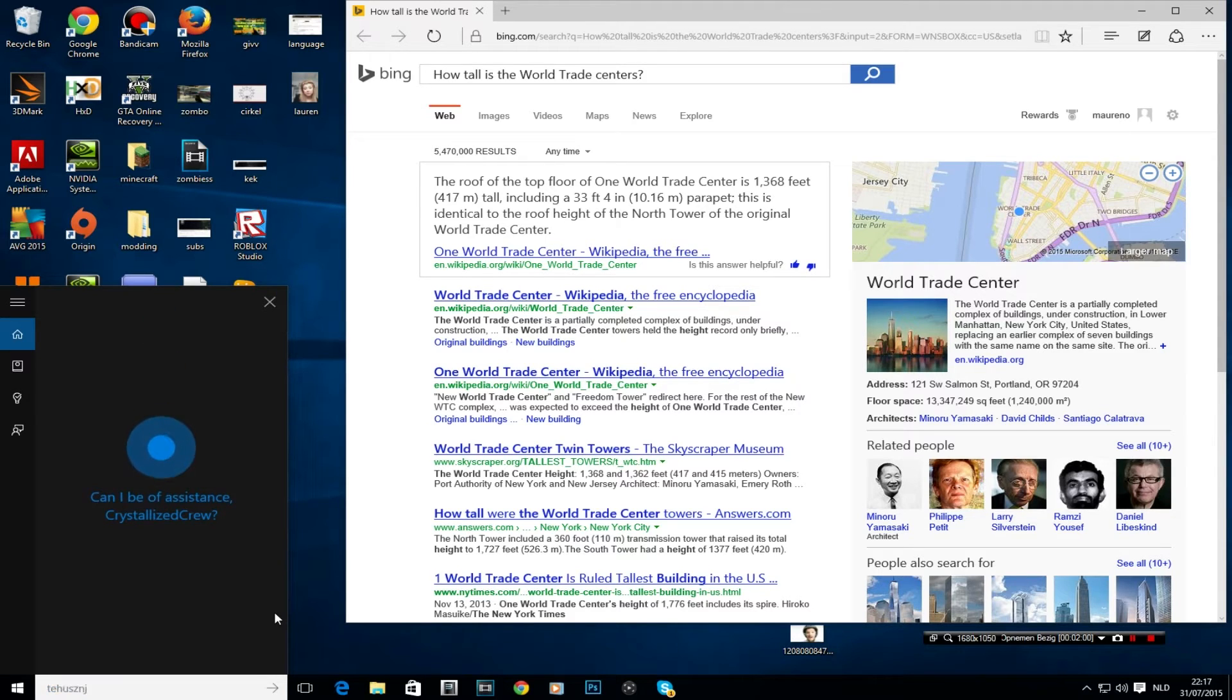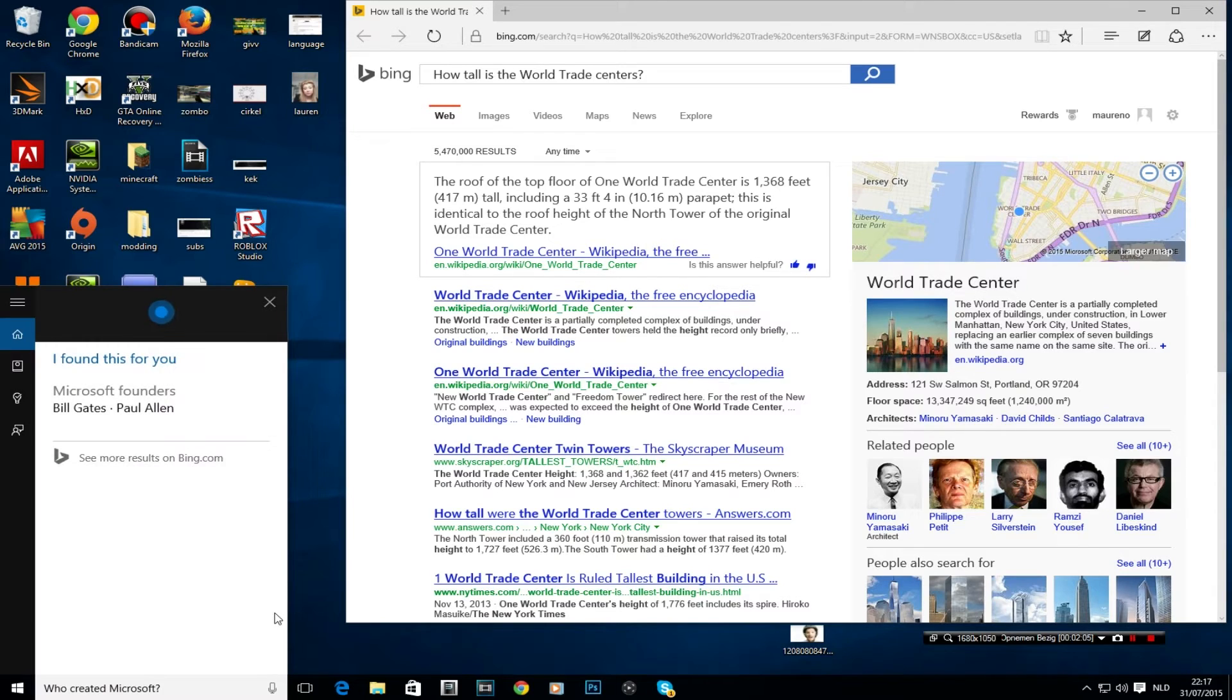Who created Microsoft? Bill Gates and Paul Allen.